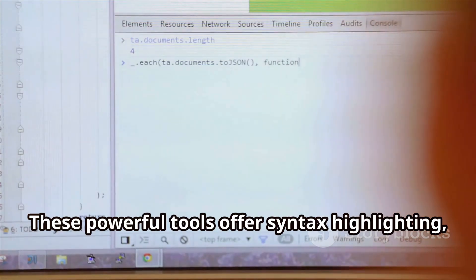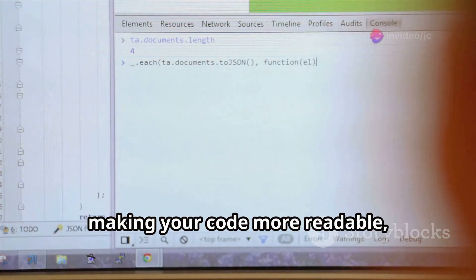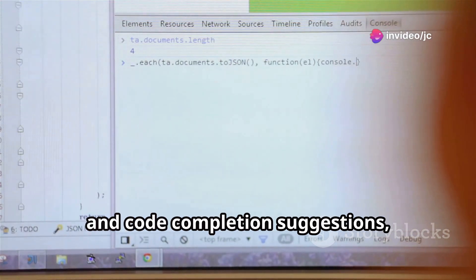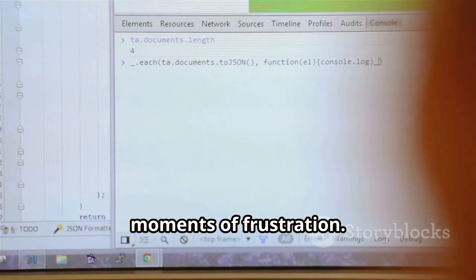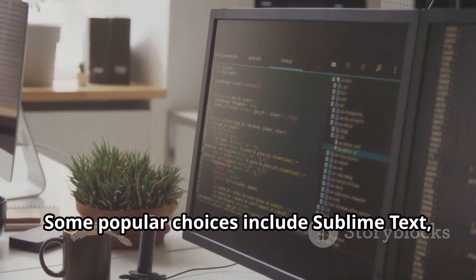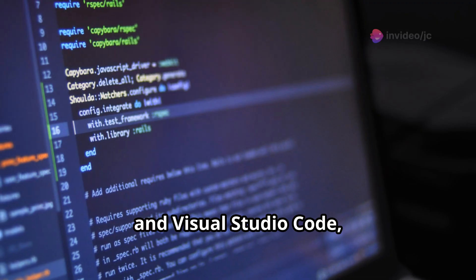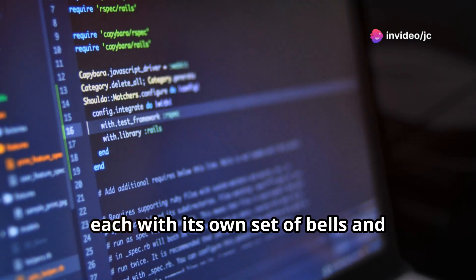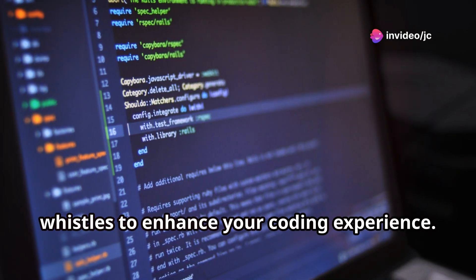These powerful tools offer syntax highlighting, making your code more readable, and code completion suggestions, saving you from typos and countless moments of frustration. Some popular choices include Sublime Text, Atom and Visual Studio Code, each with its own set of bells and whistles to enhance your coding experience.